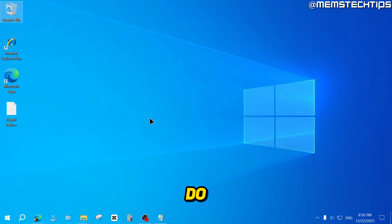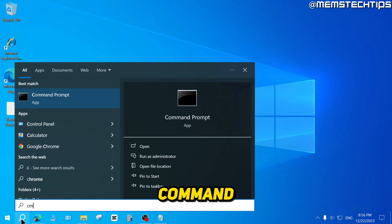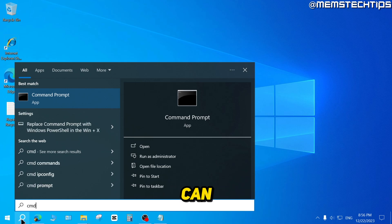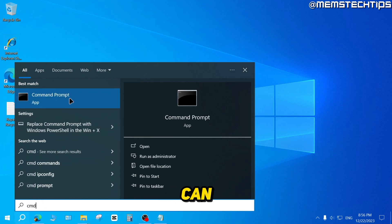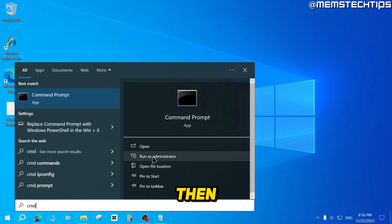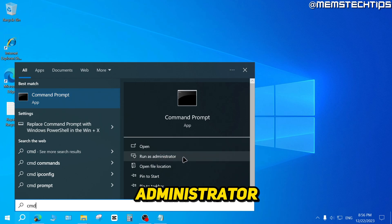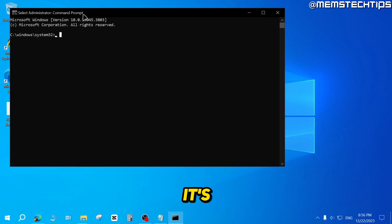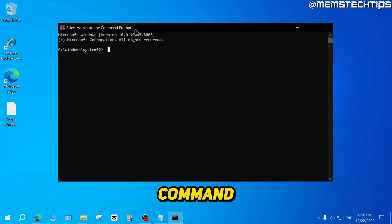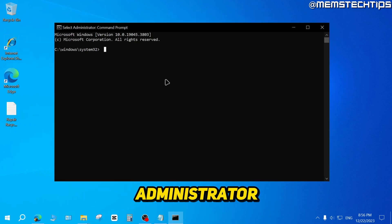Now, the first thing you need to do is search for command prompt. You can just click on your search icon and then type in CMD to get the command prompt app. Then you can click on run as administrator. It's going to open the command prompt as an administrator.